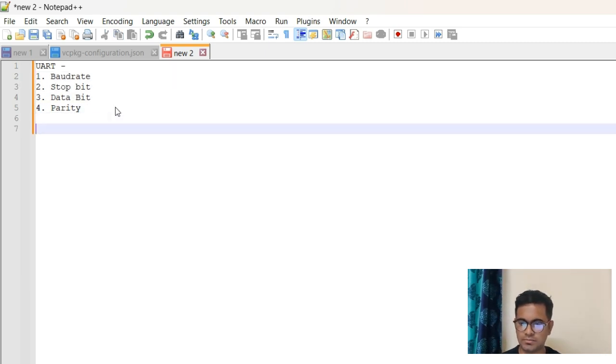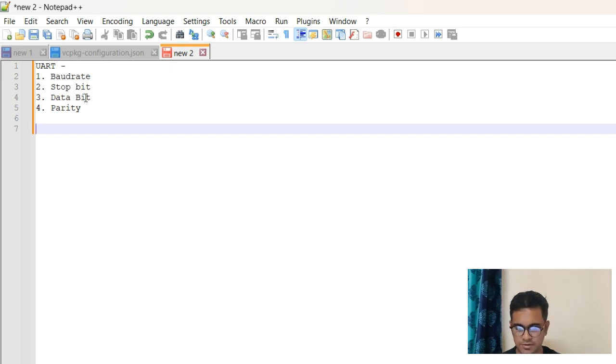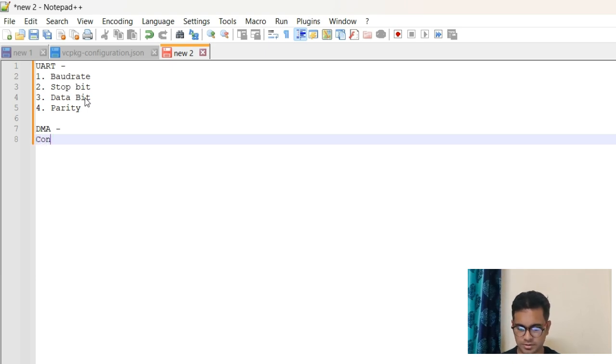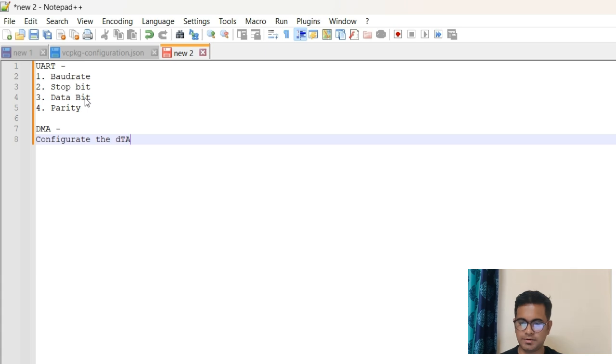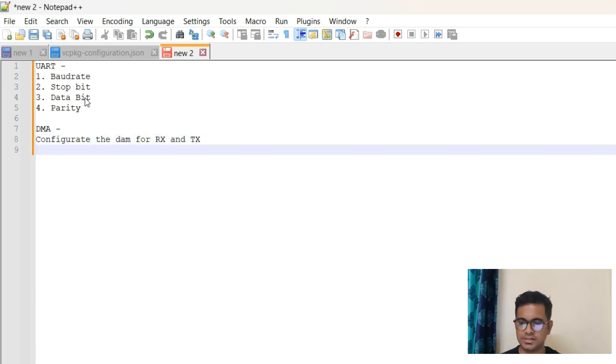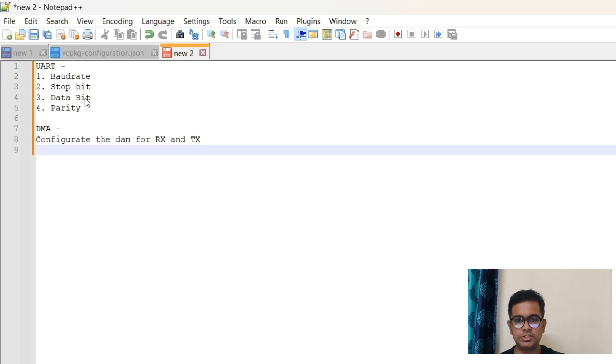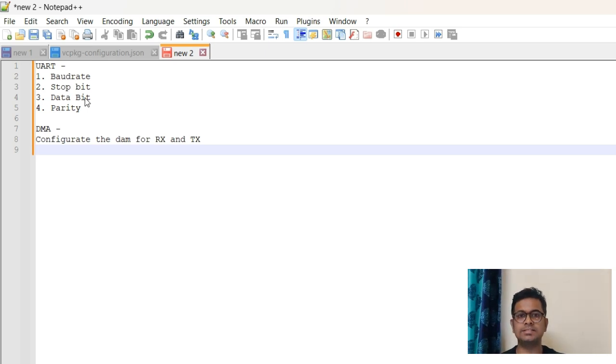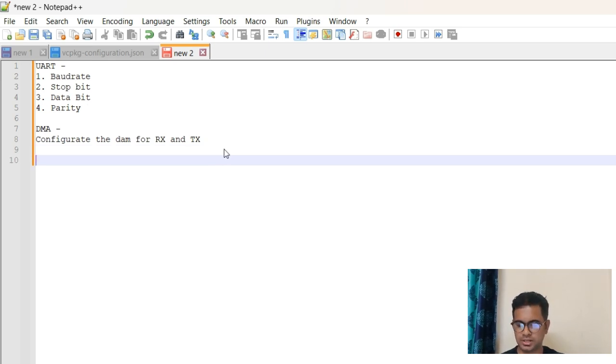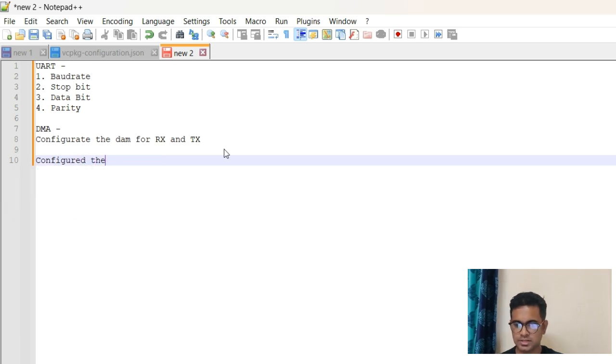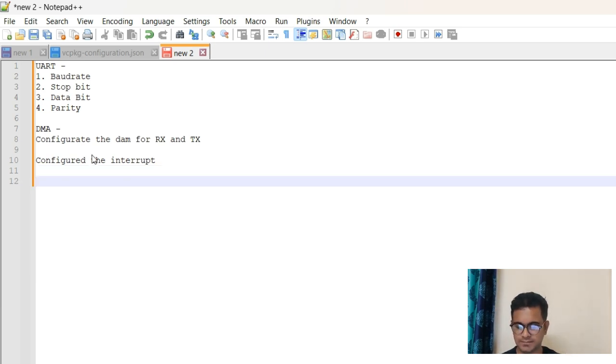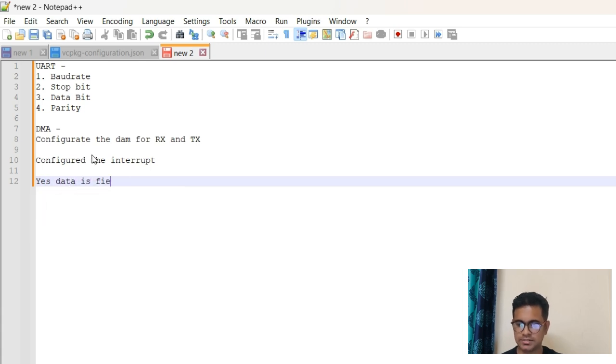Now the next thing you can say is that apart from the basic UART, we have used the DMA. I configured the DMA for both the channels for RX and TX. Very simple - try to put everything into the picture by writing it so that the user also gets the feel that this guy has actually done the coding part. You can also say configured the interrupt. Then they can ask another question: is the data size fixed?